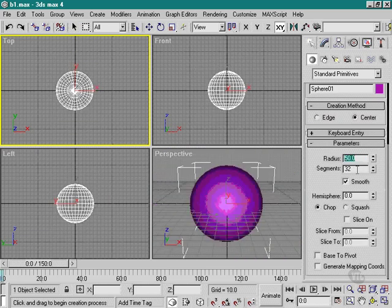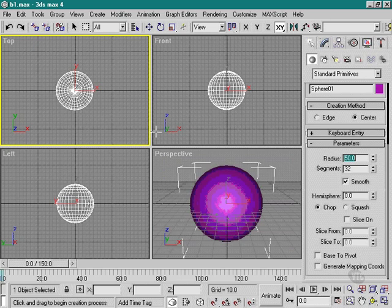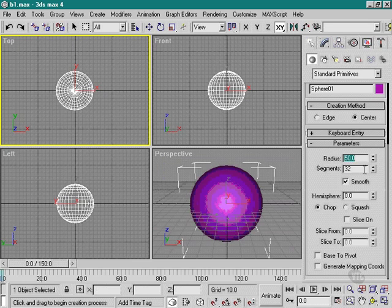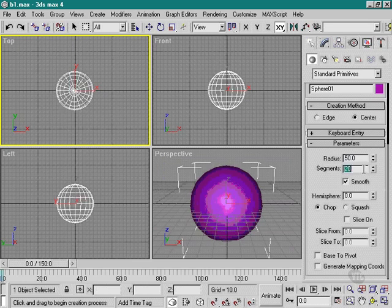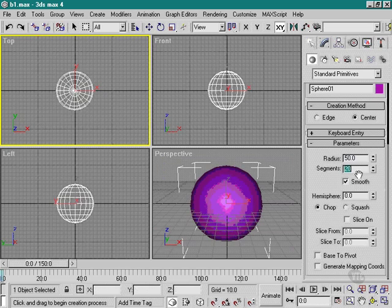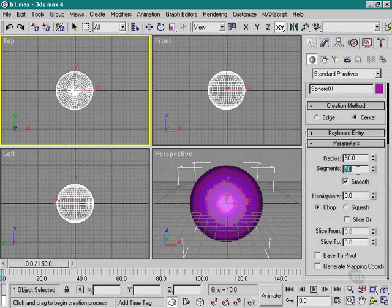We can see the number of segments. And they're talking about the segments around the circle here. I can make that coarser by changing the number. And we see the object updated to be more coarse. I can make it finer by putting in a bigger number. And as you can see, the object looks a lot finer now.